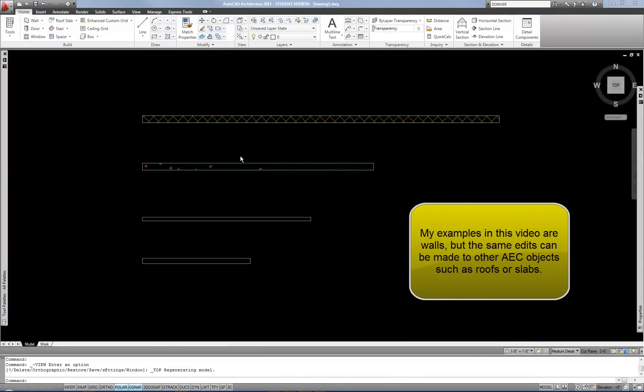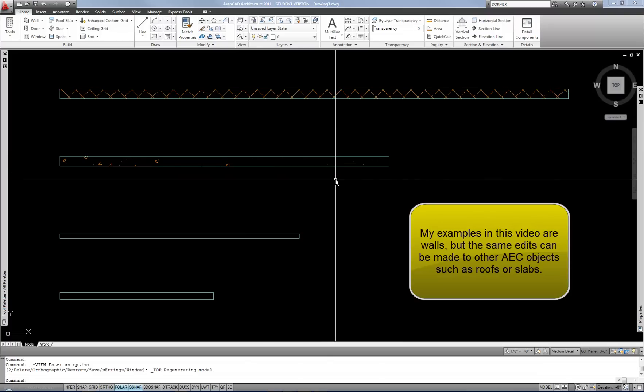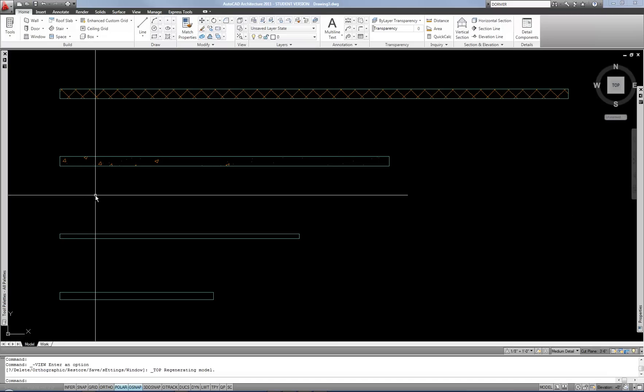There are two different important aspects of editing object styles that you should think about. The first is more obvious, and that's plan view. It's normal for a floor plan to communicate graphically some basic level of design intent — for example, in the sense of wall hatch. These are the basic out-of-the-box hatch patterns that Autodesk assigns to the wall styles that come with AutoCAD Architecture.